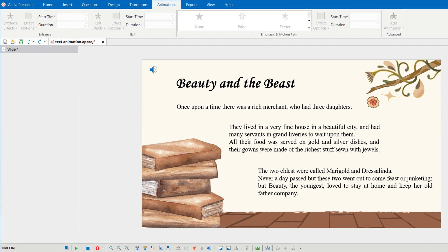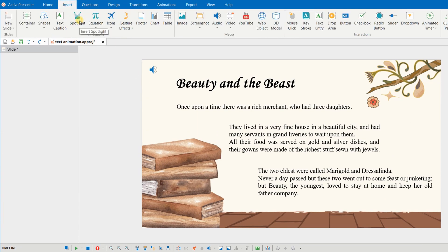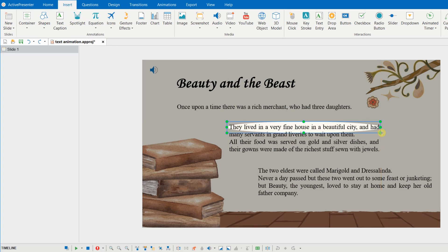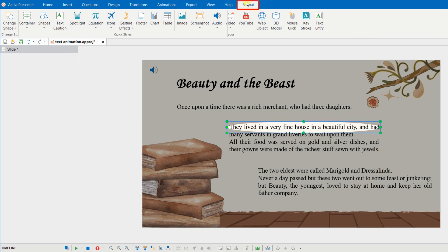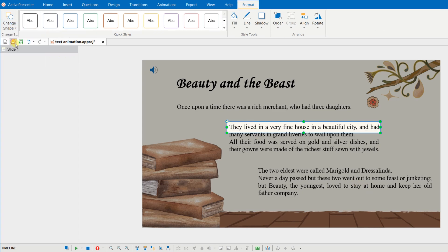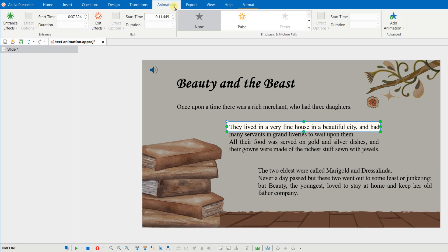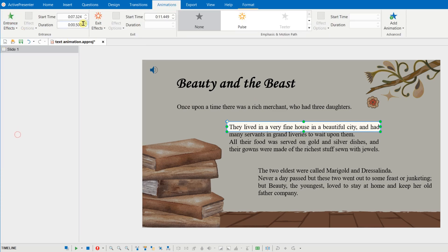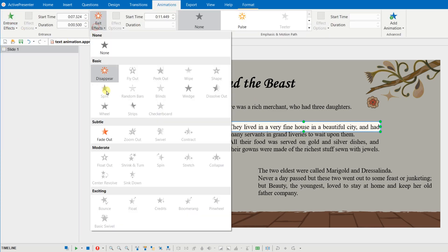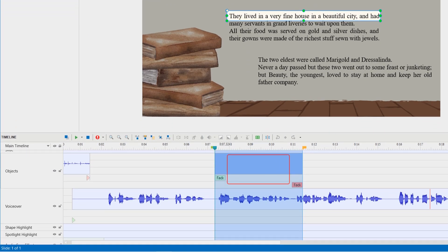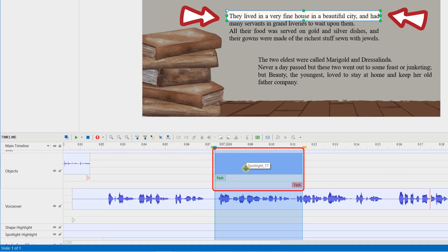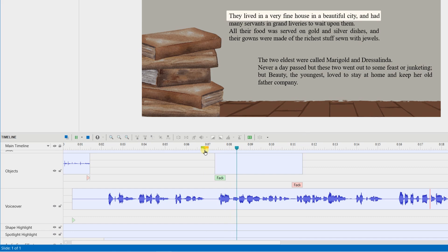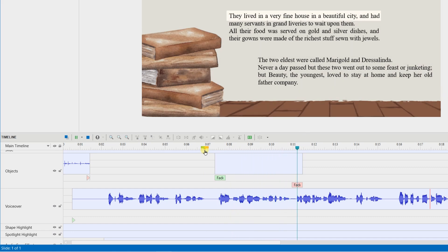Then, choose spotlight in the insert tab. Drag the mouse to highlight the text. Change its shape and other properties in the format tab. And add fade-in and fade-out animations for the spotlight to appear smoother. This is the spotlight object and you can see that its duration is equal to the range length we've selected. They lived in a very fine house in a beautiful city and had many.